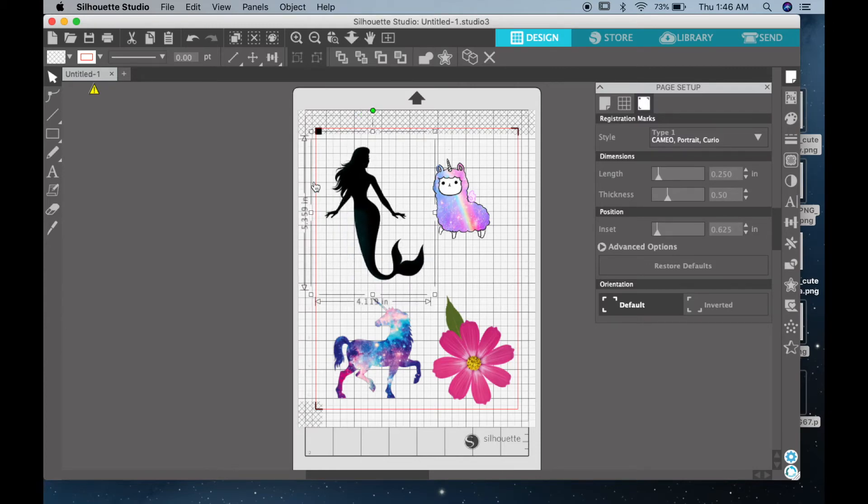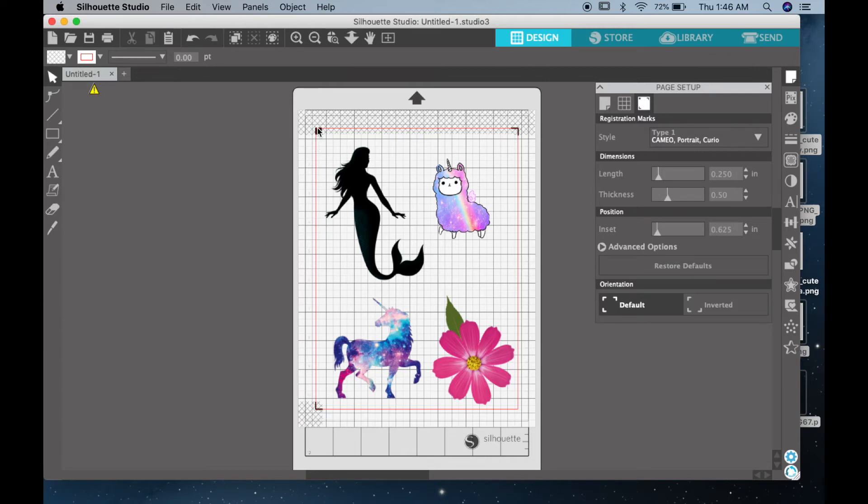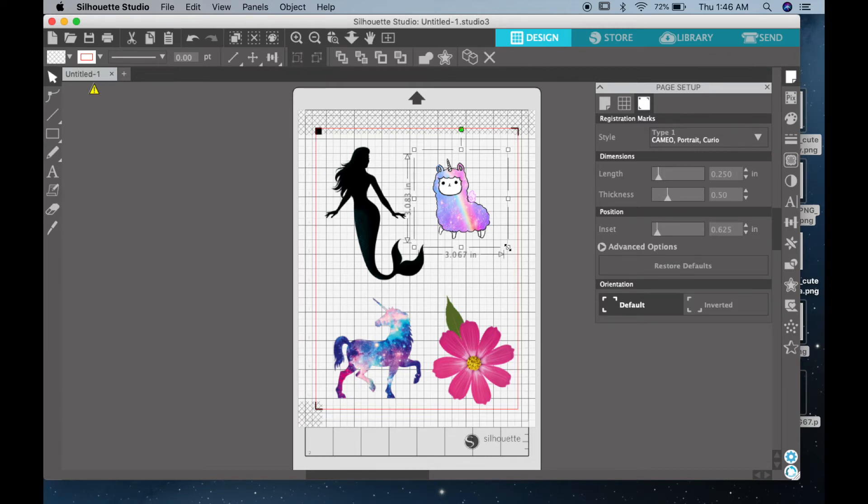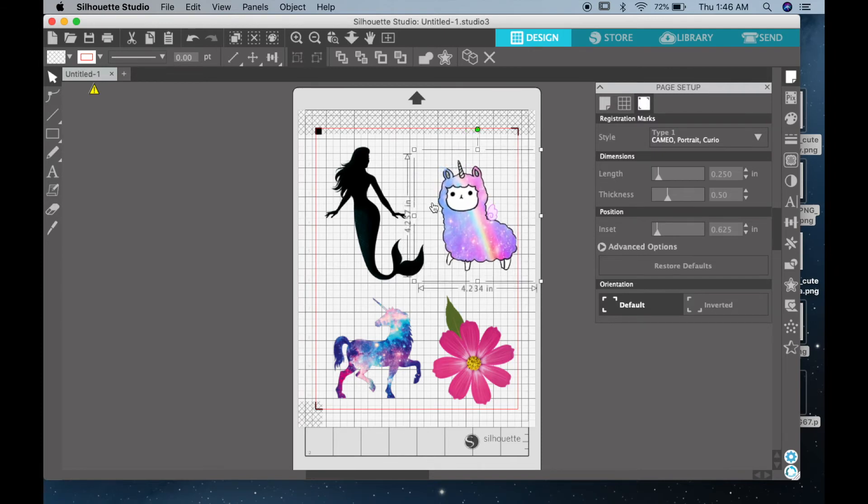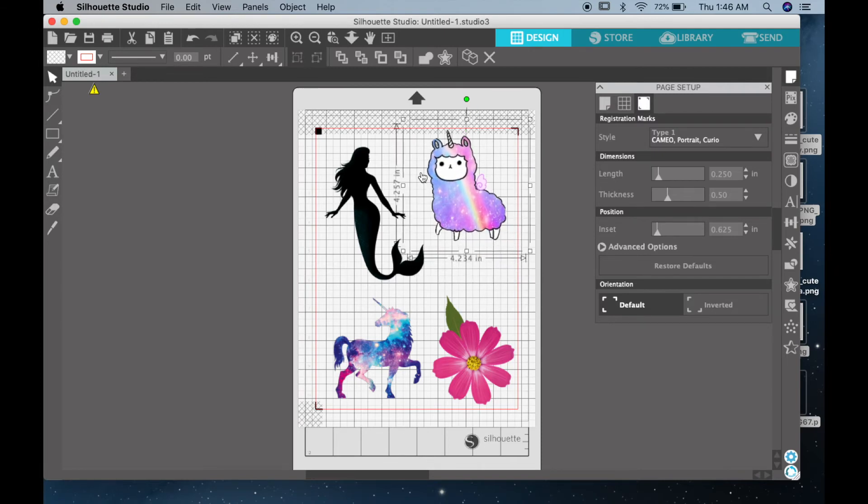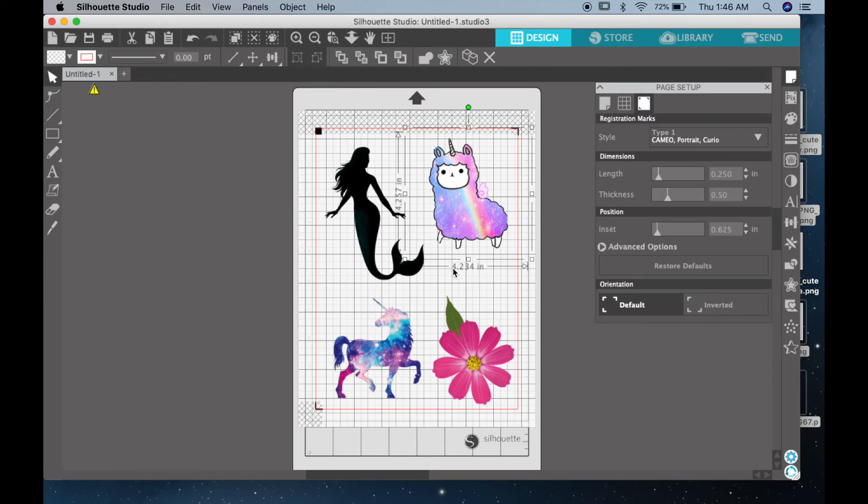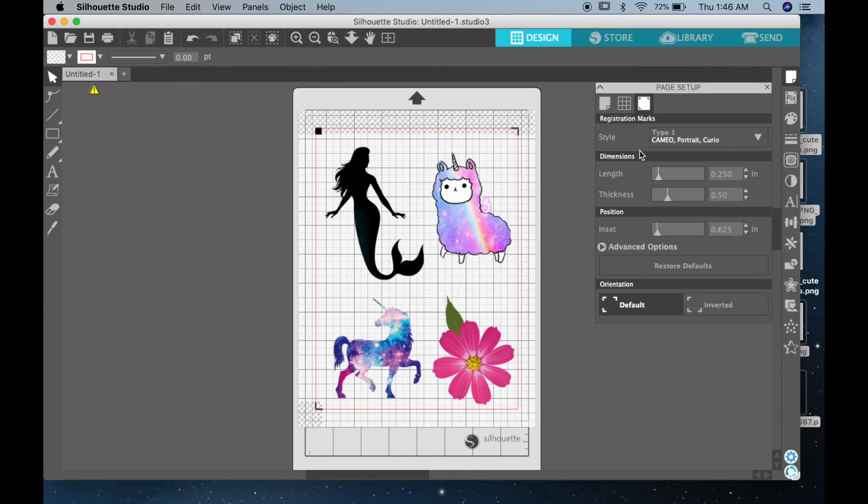So on the sides you can see how big the image is going to be. Also make sure that your image does not go over the red border, as that is the cutting border. If your image goes outside of it, your Silhouette will not cut it.